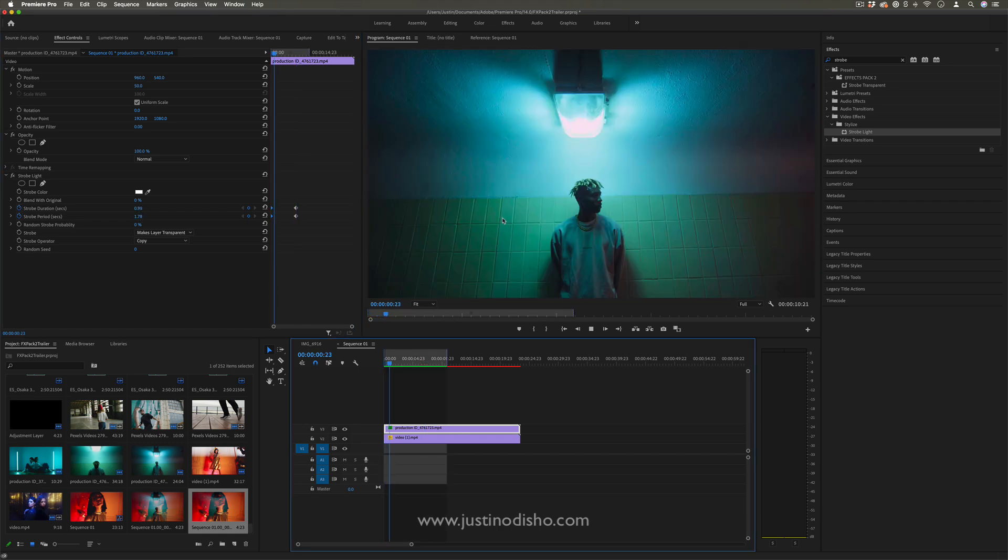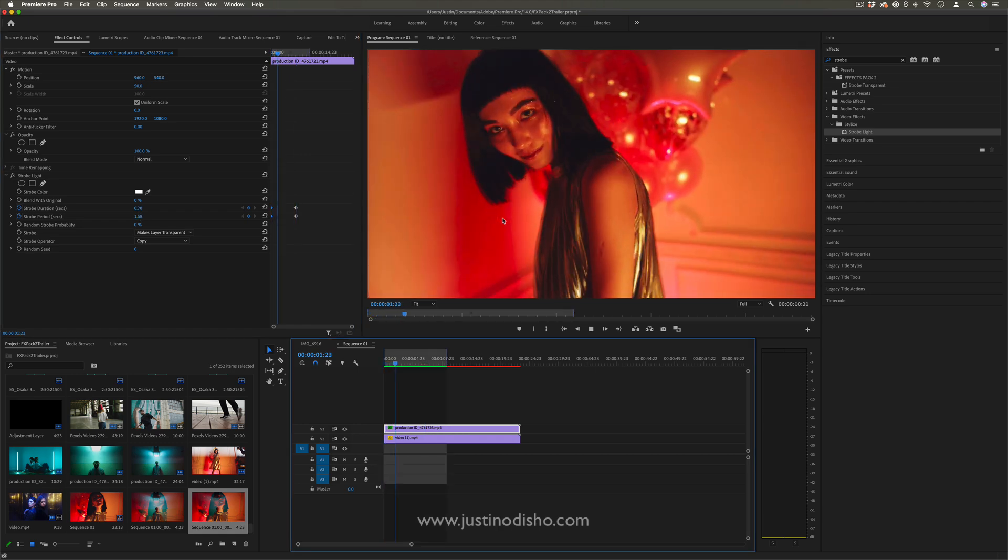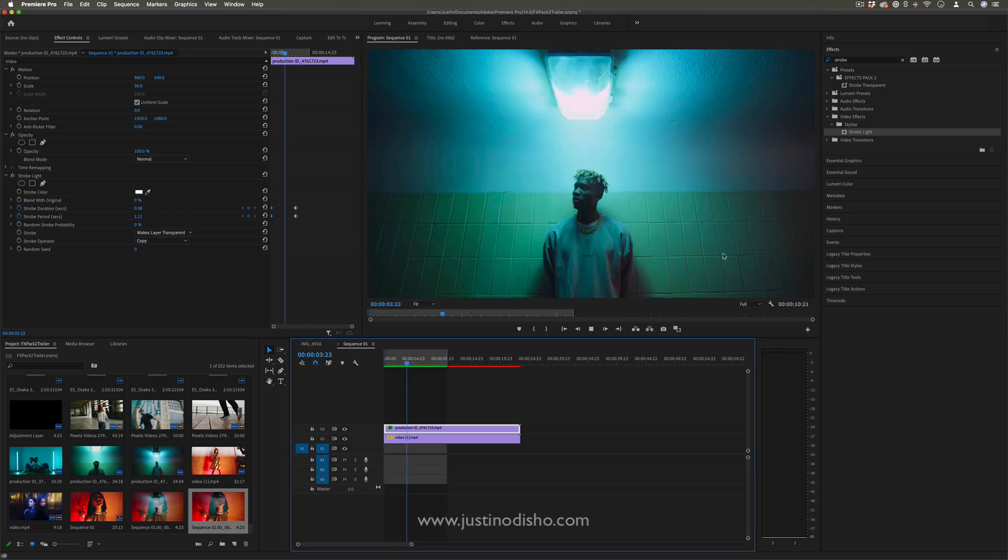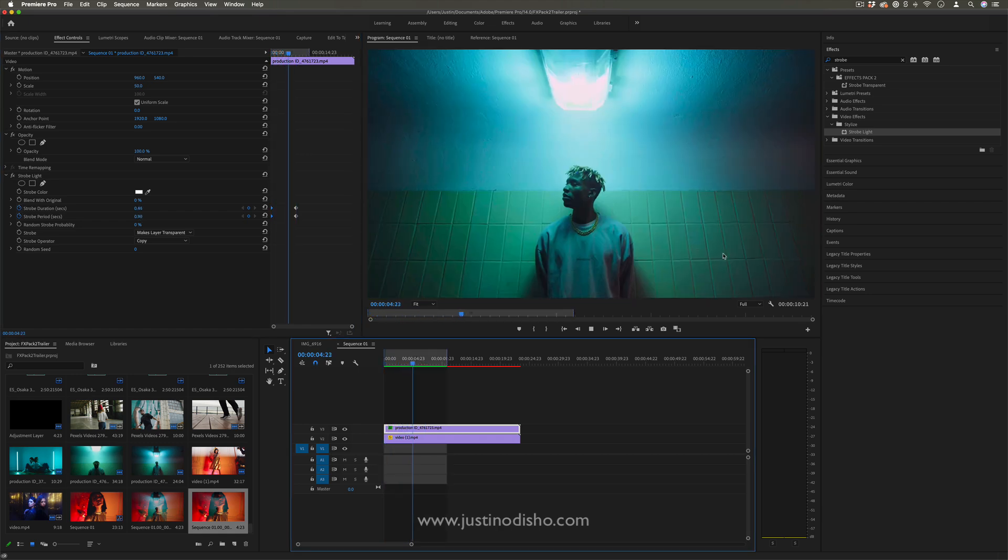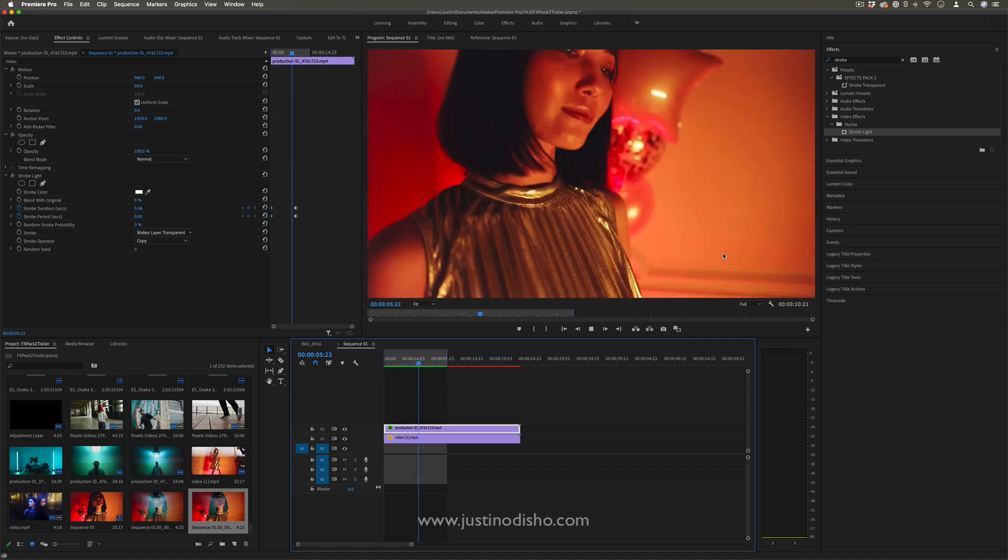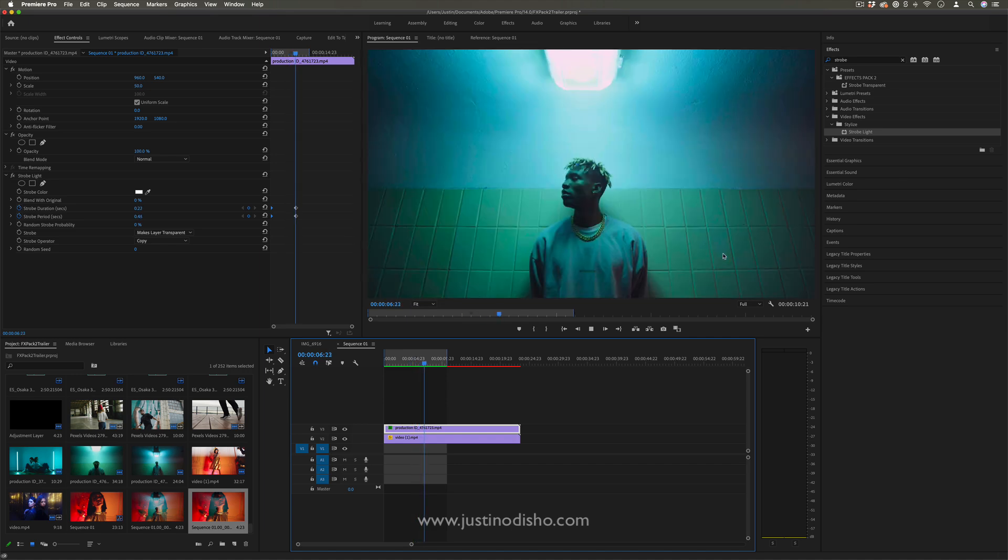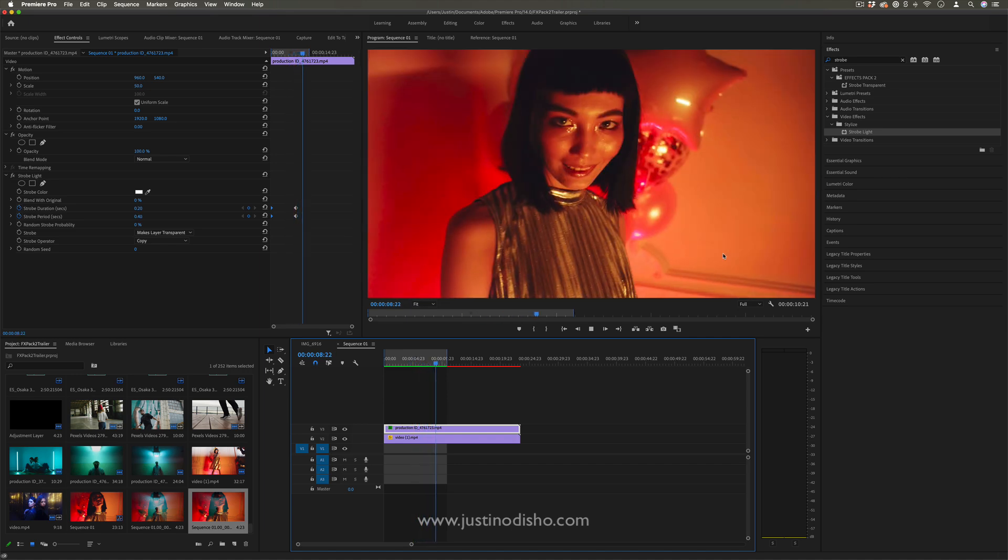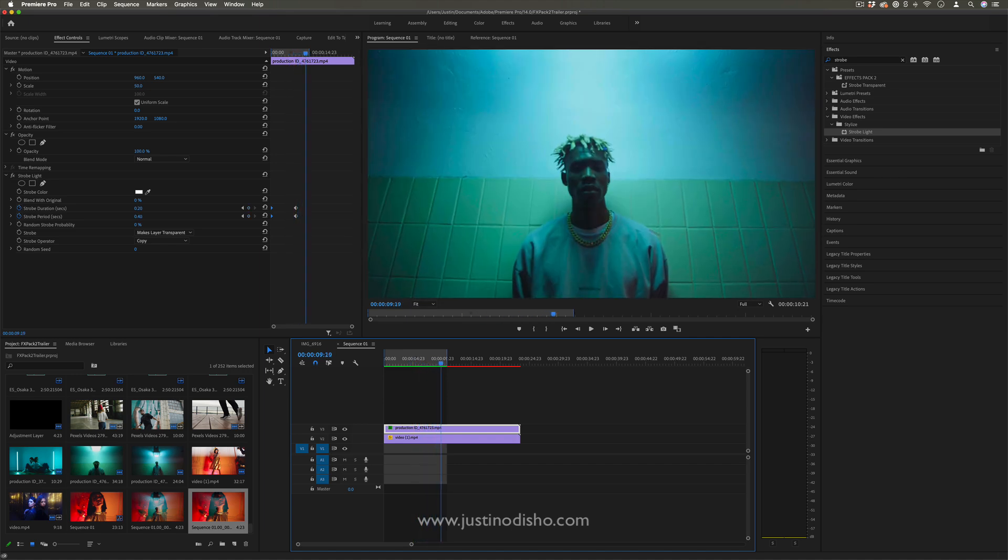Now if we play that back, we see a slow strobe slowly building up into a fast strobe, kind of like building up that tension. But we see that it'll just continue after that last keyframe.